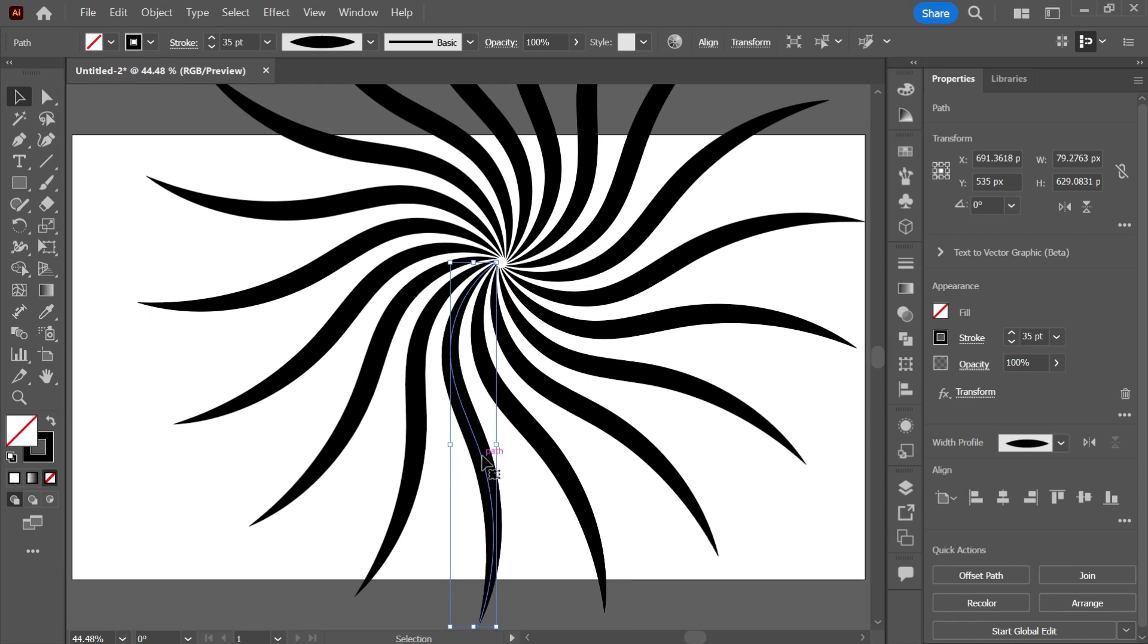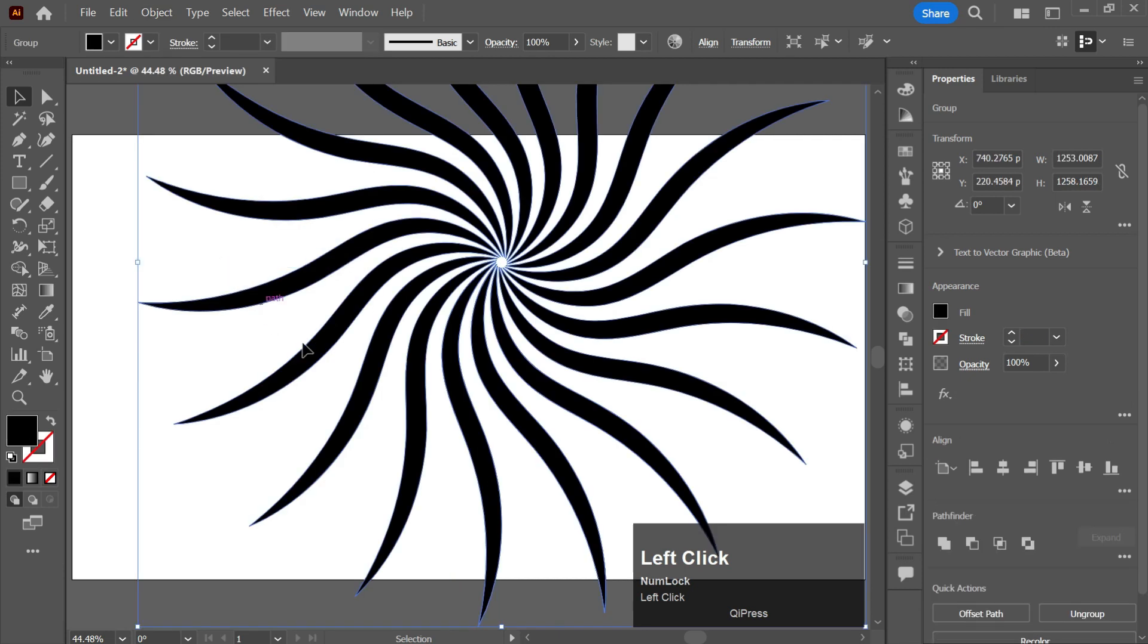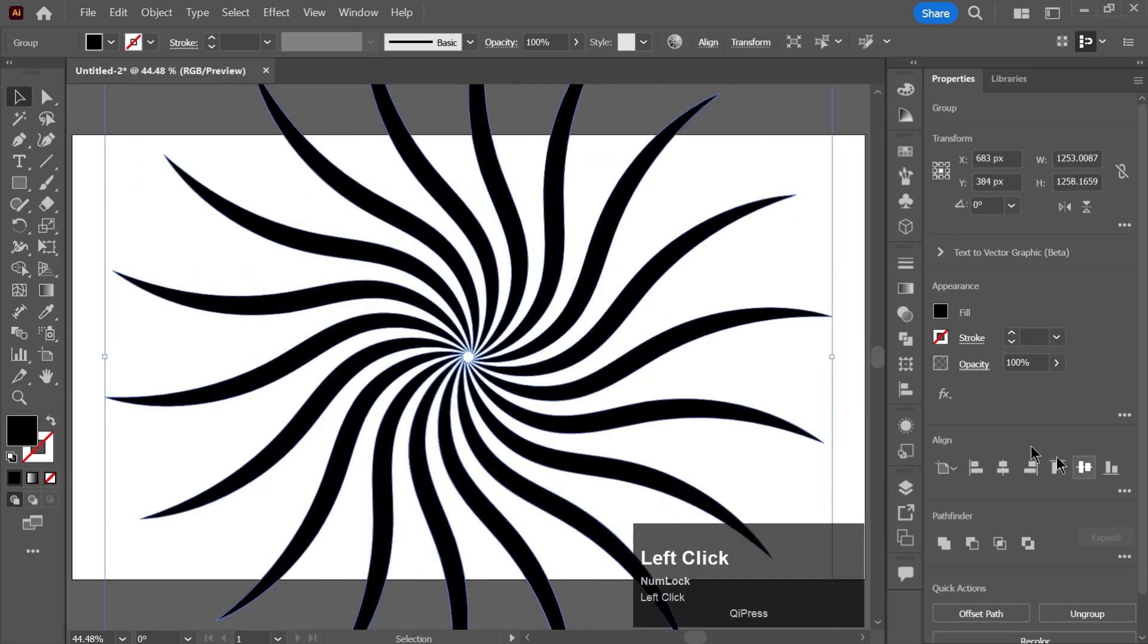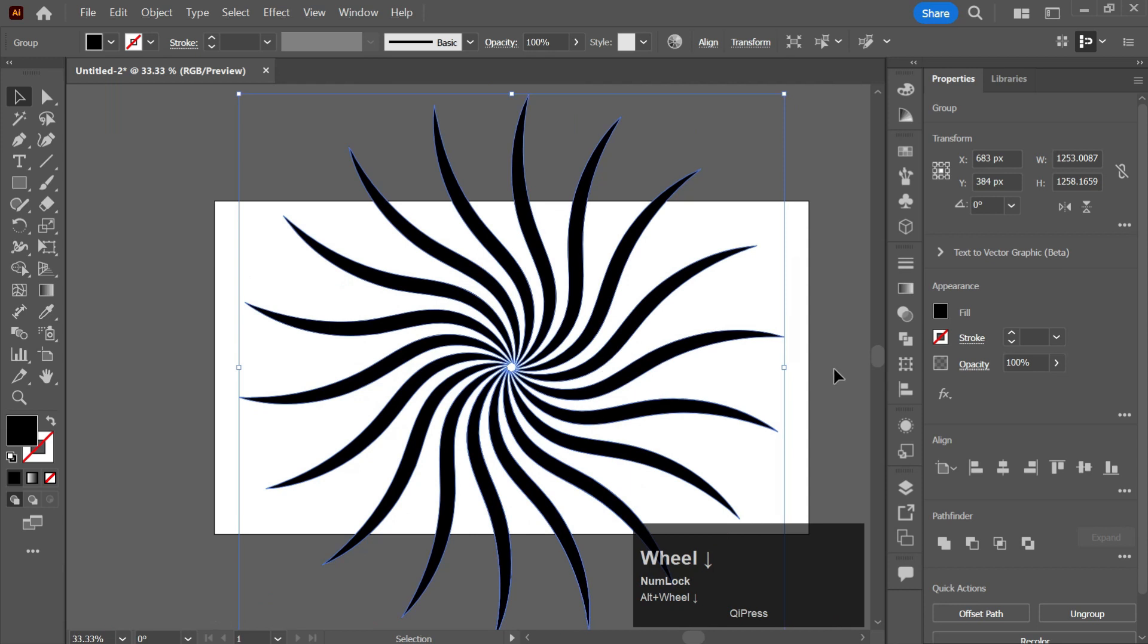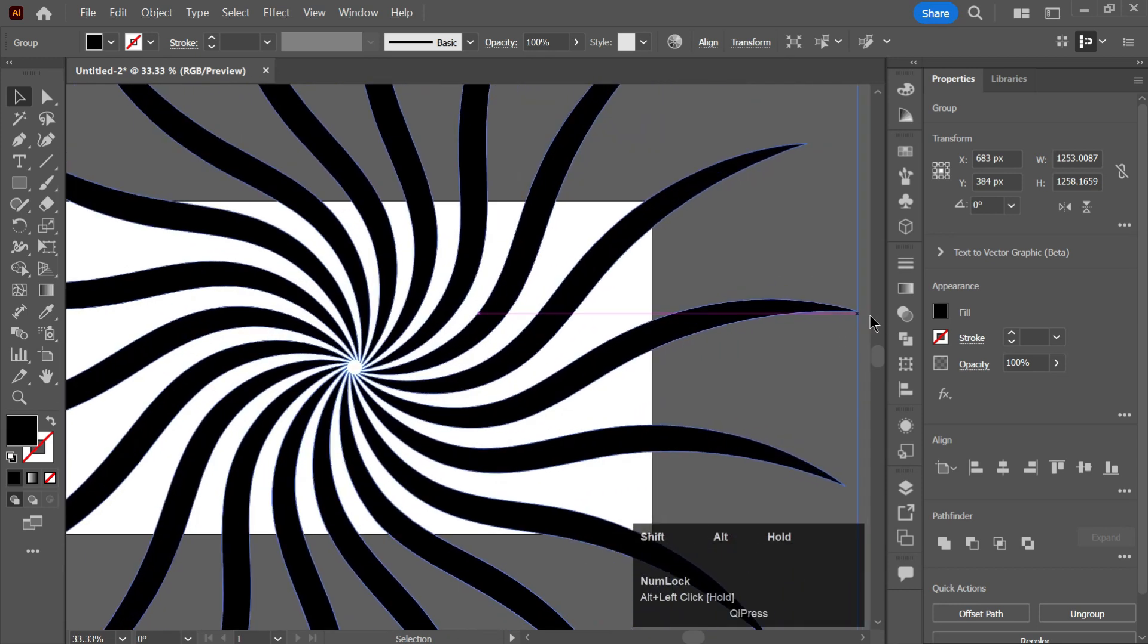And now go to Object and Expand Appearance. Align it to the center and now increase its size like this.